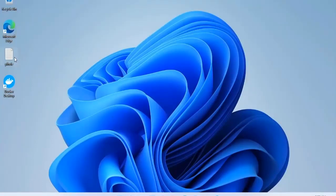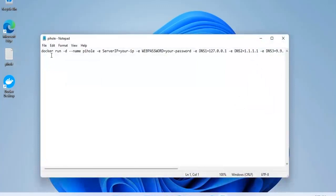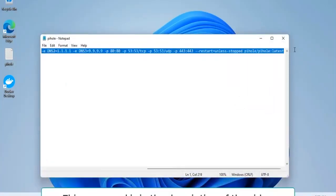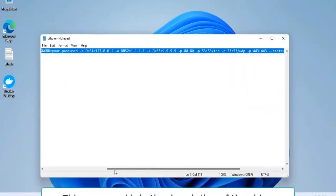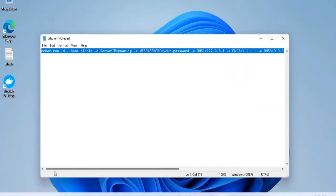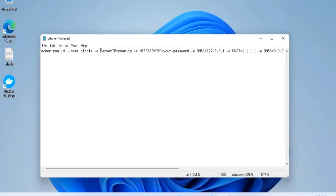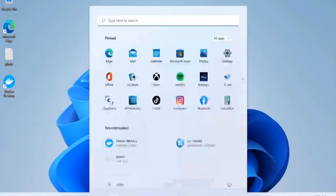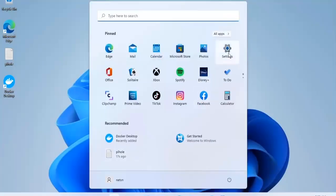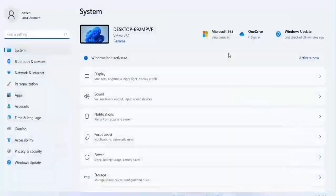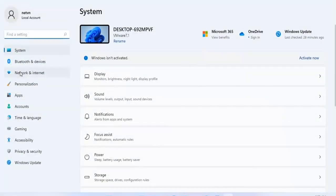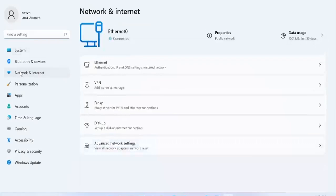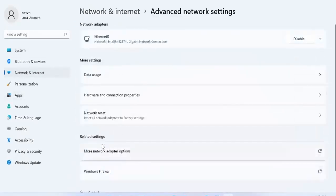To install the ad blocker you use this command. Before installing the ad blocker, you need to set up a static IP address for your Windows computer.